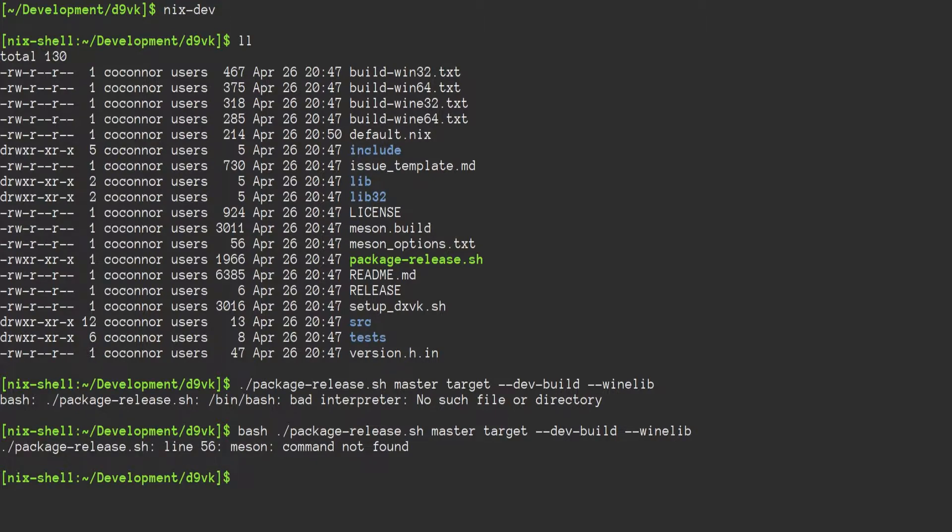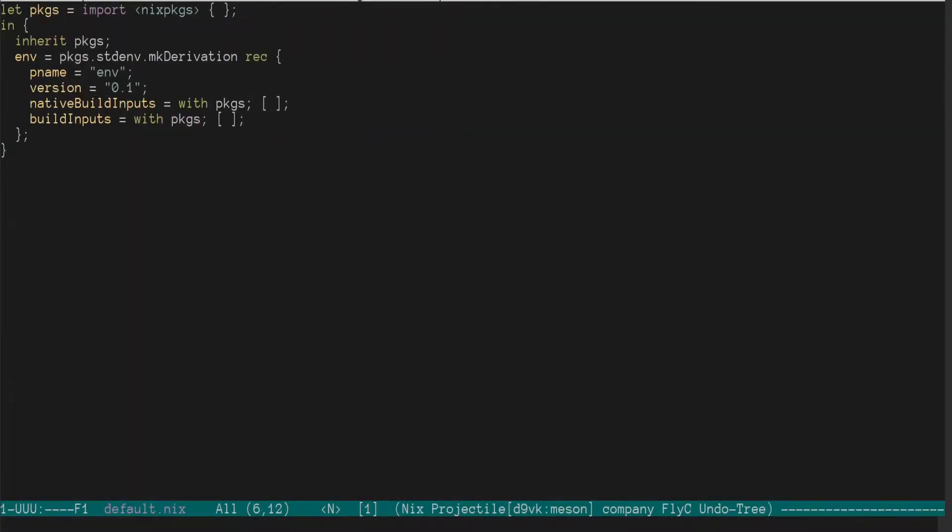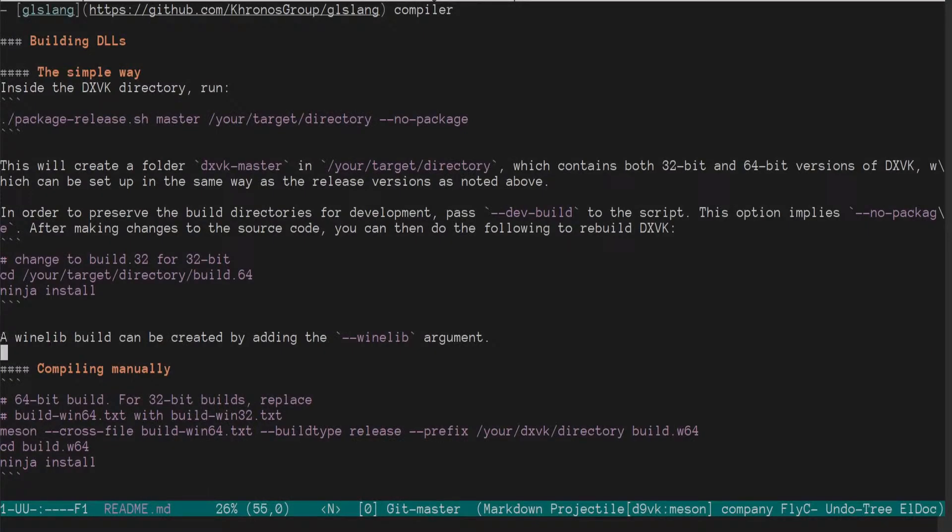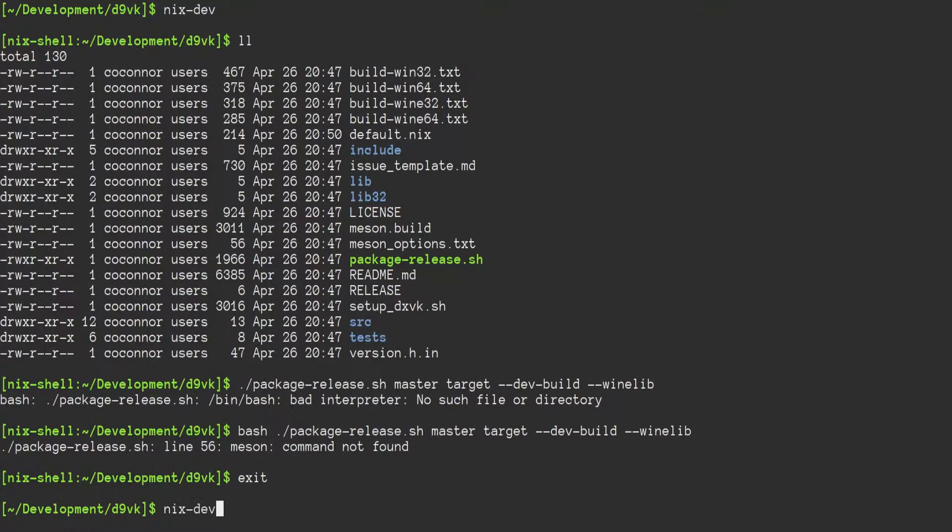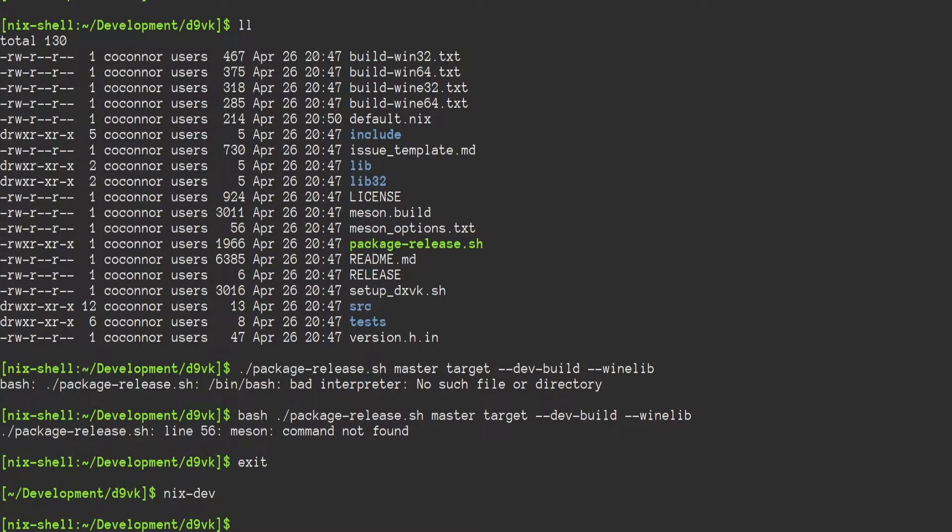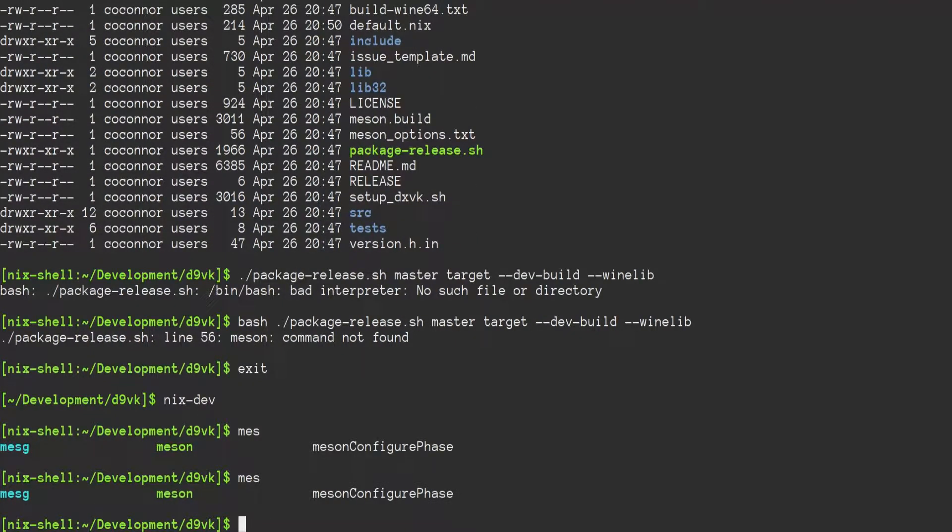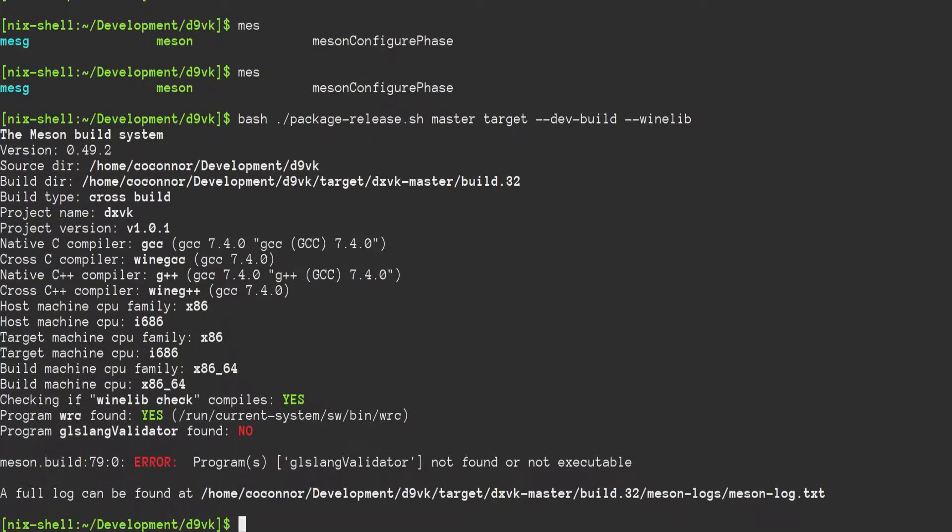Meson command not found. Yep. This is to be expected. So now in the build tools, we need Meson. So let us add Meson, which should be pretty easy to the native build inputs. We do Meson and go to our Nix shell again, which now will have Meson in it, as you'll notice. And we will try that command again.